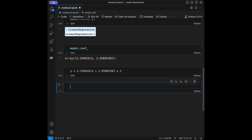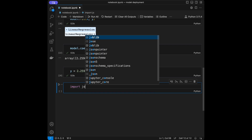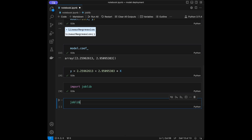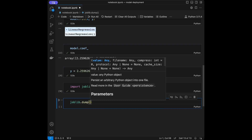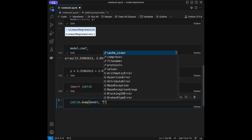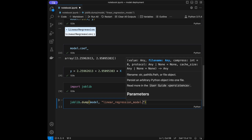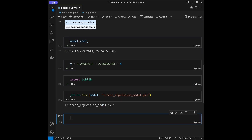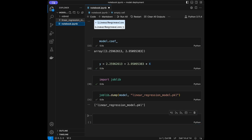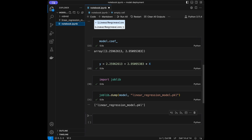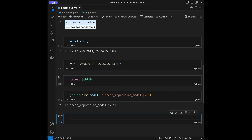For saving this model, we are going to import joblib. Then we will say joblib.dump, give it the model, and save it as linear_regression_model.pickle. After that, we can see our pickle file here — here it is. We can extend this and see the pickle file. We can use this pickle file in our applications right now.